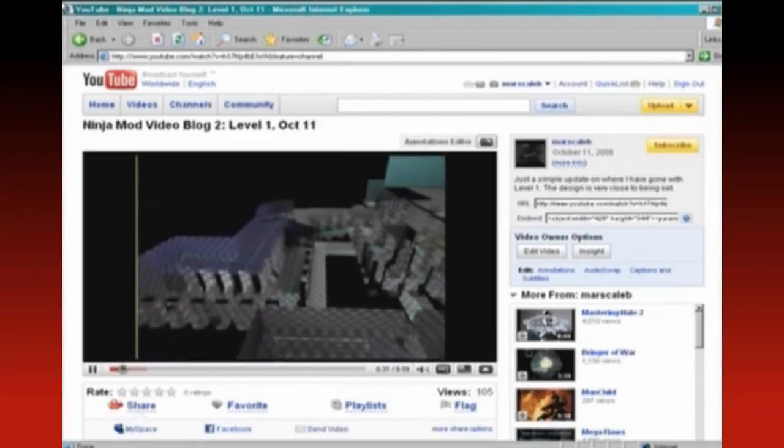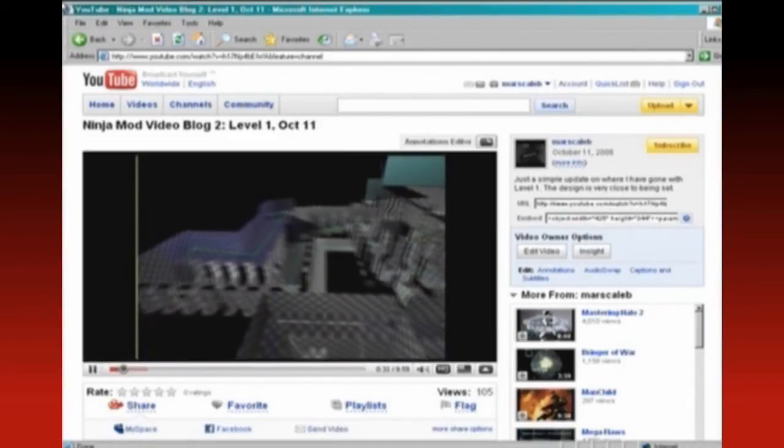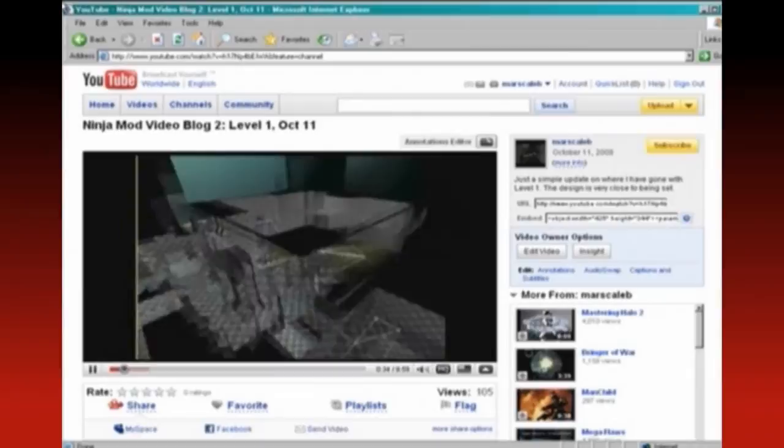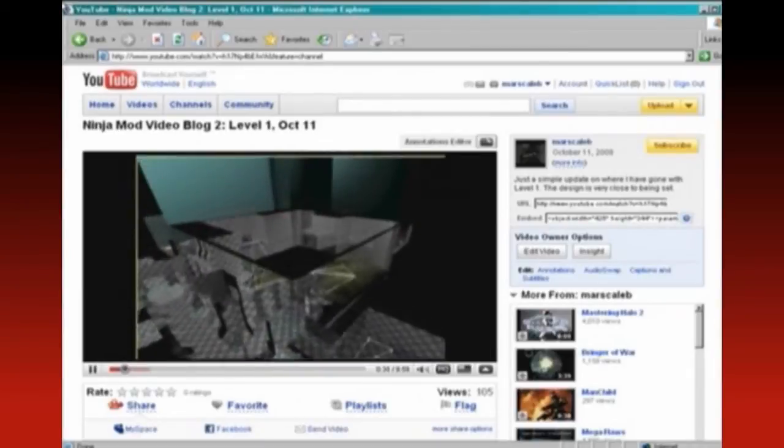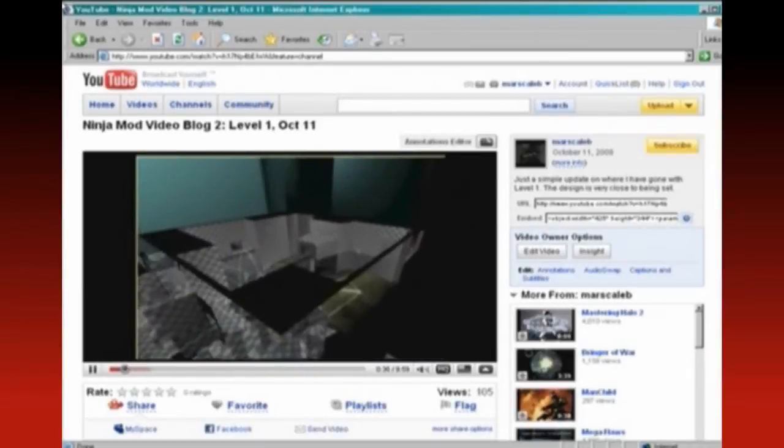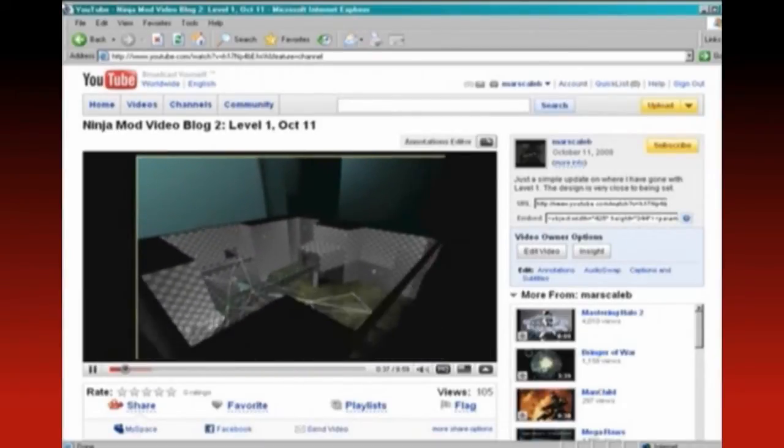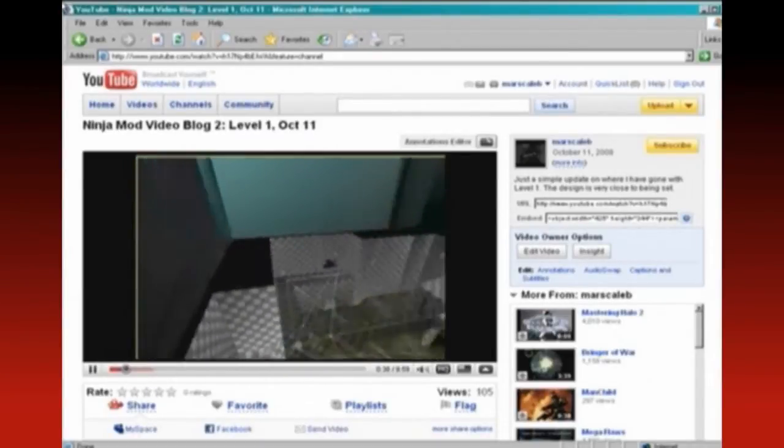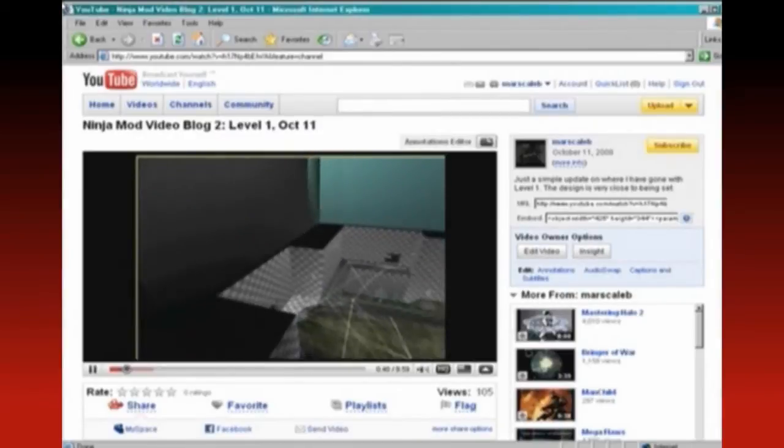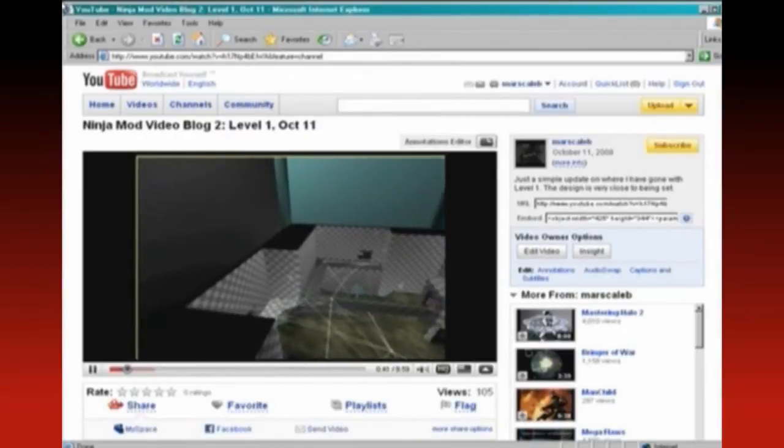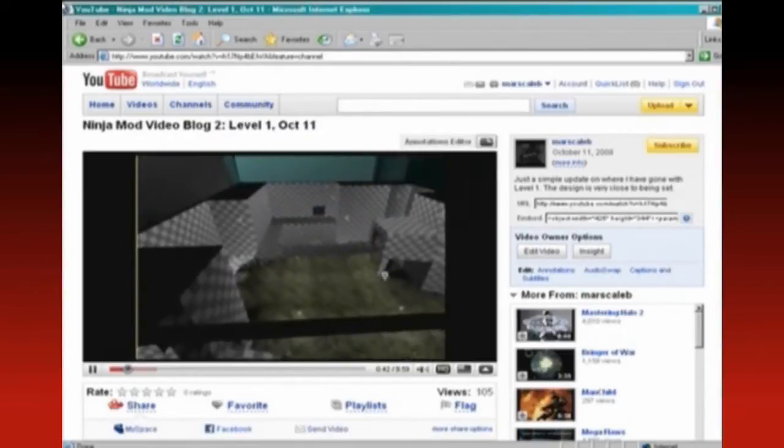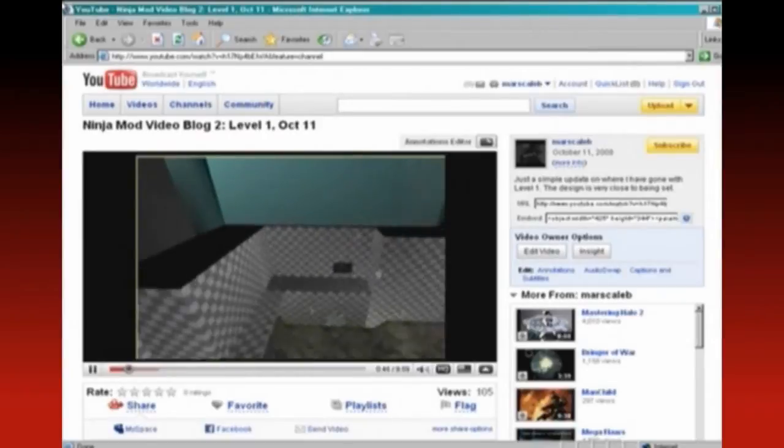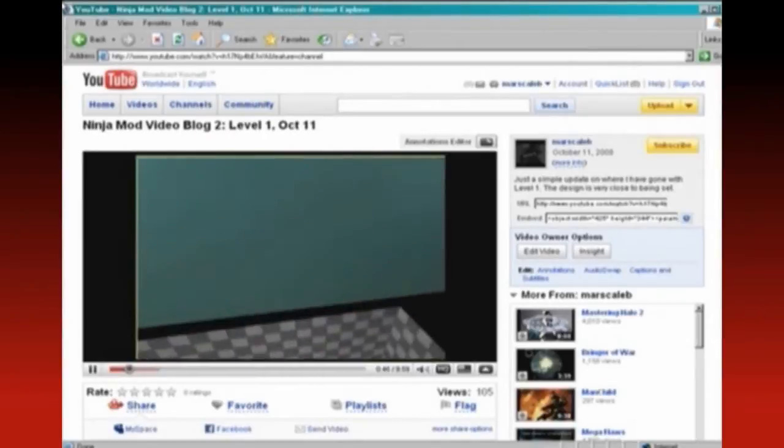See how it flows, see how it feels, see the timing, the spacing, the flow and the pacing—didn't mean for that to rhyme. Anyway, yeah, I made a number of changes. I've talked about those changes before.